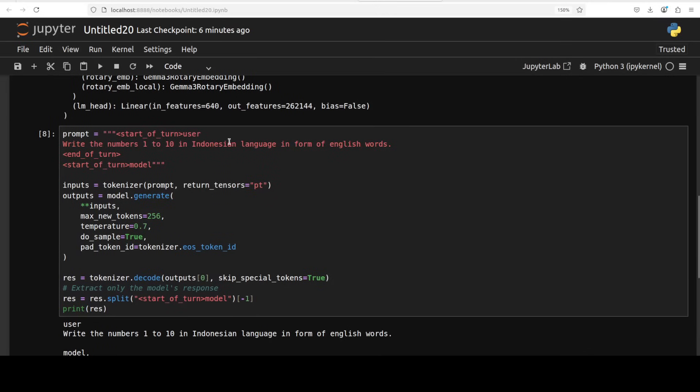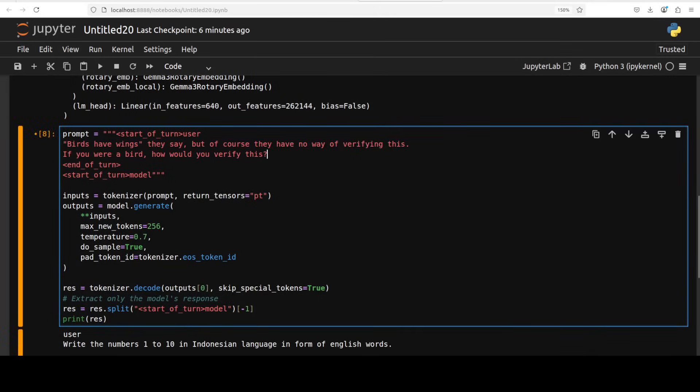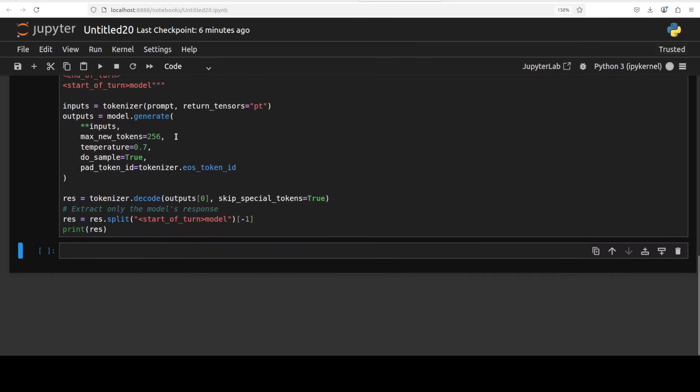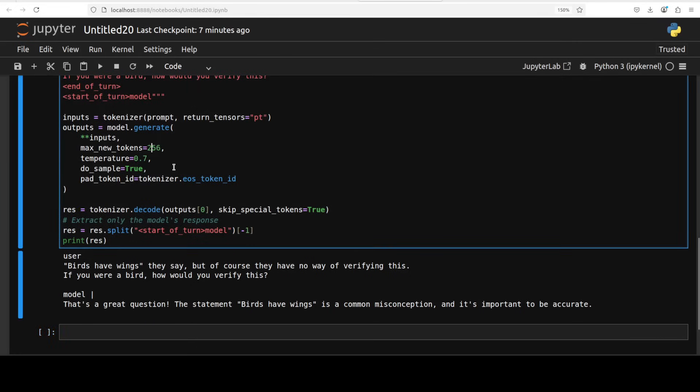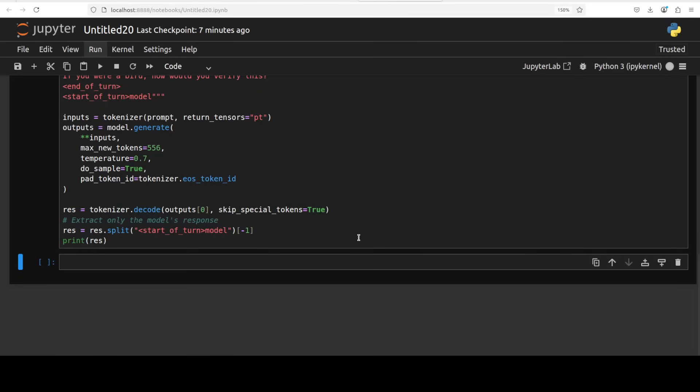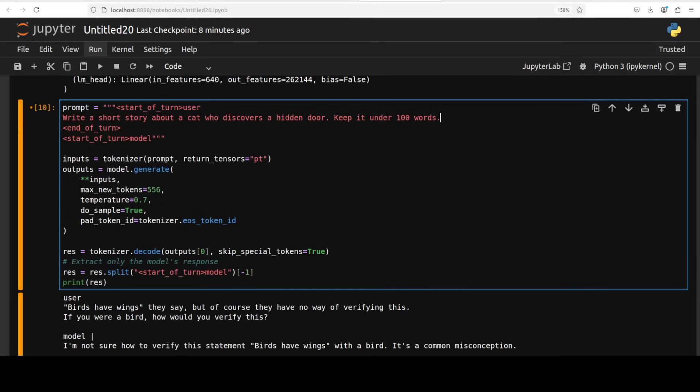Anyway, I'm going to stop teasing the model. I will maybe keep it a bit different. I will make it a bit generic language task. This time I'm asking it: 'Birds have wings, they say, but of course they have no way of verifying this. If you were a bird, how would you verify this?' Let's try this out. Okay, so you see, I will even increase this to 556. Let's see what the model says. And by the way, this is not a base model, this is an instruction tuned model. It says 'I'm not sure how to verify this statement, it's a common misconception.'